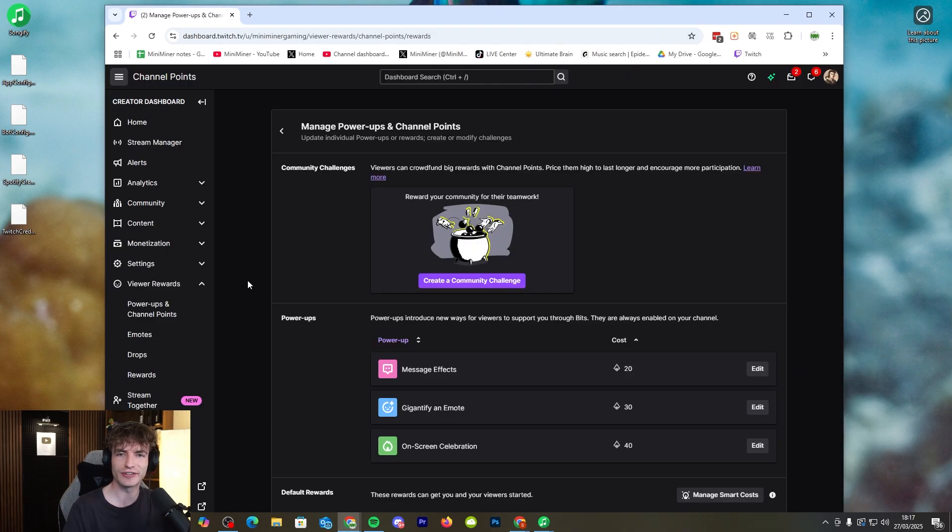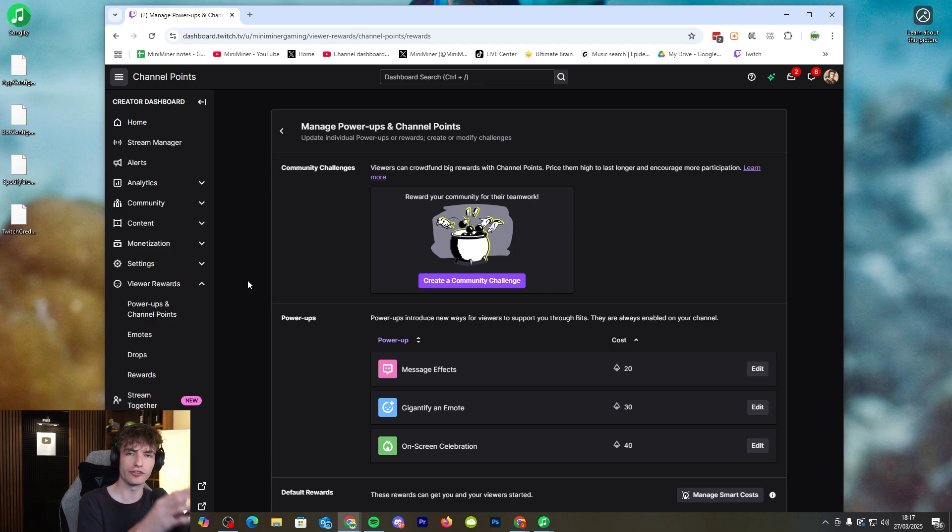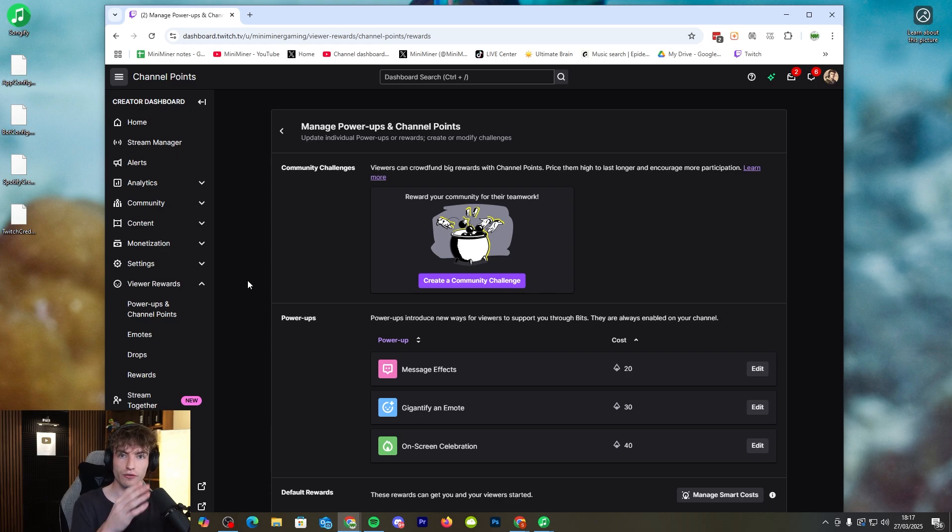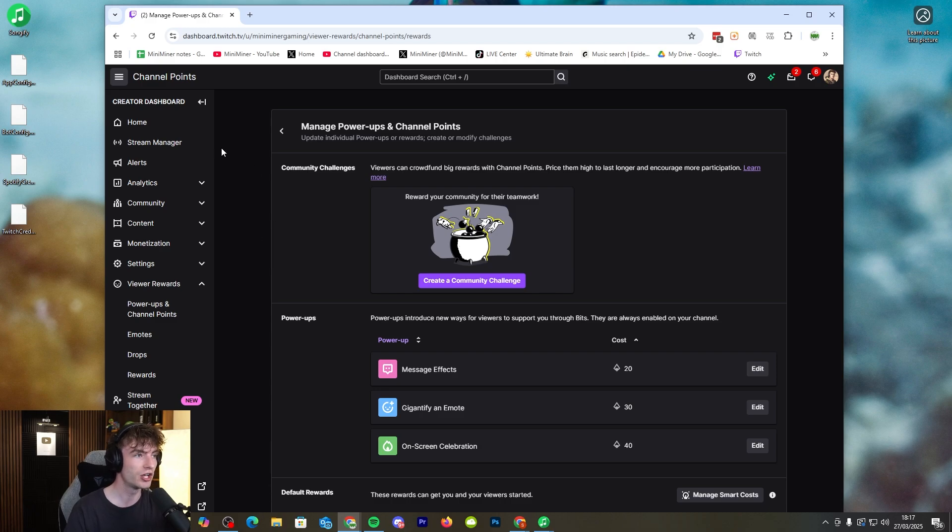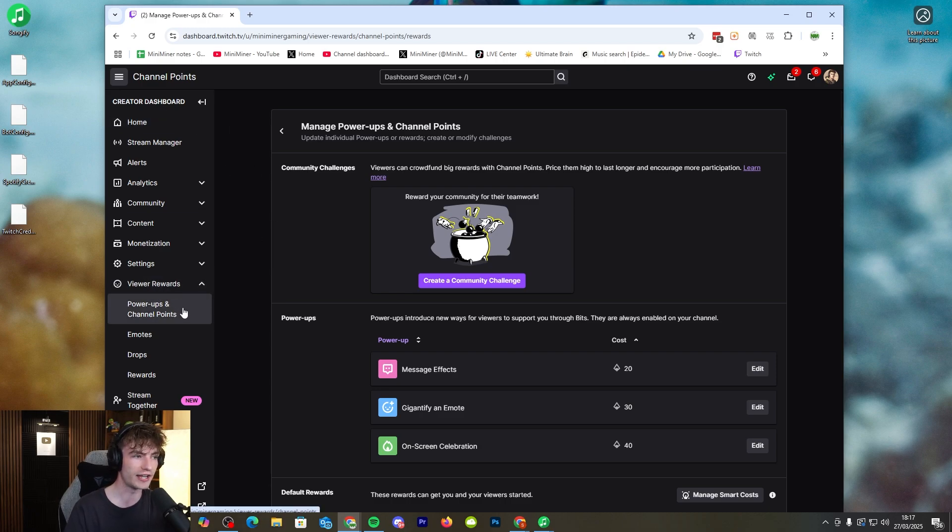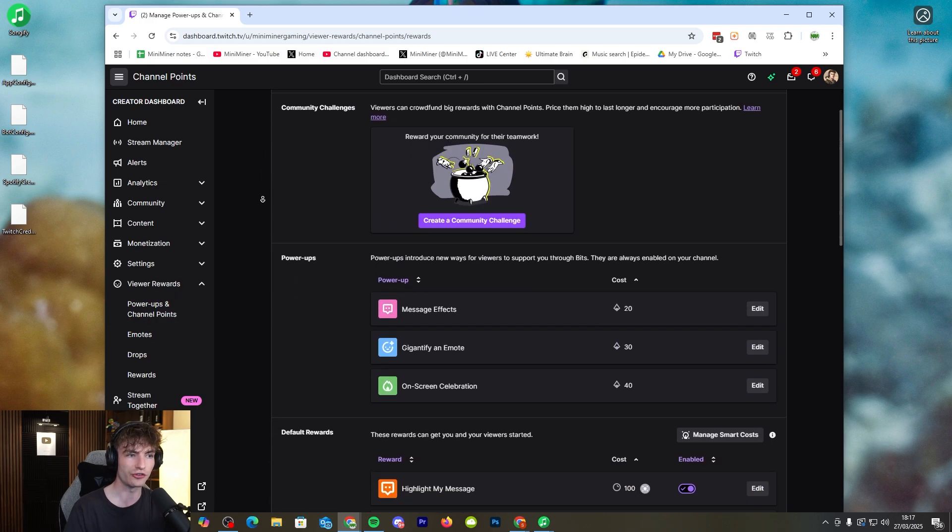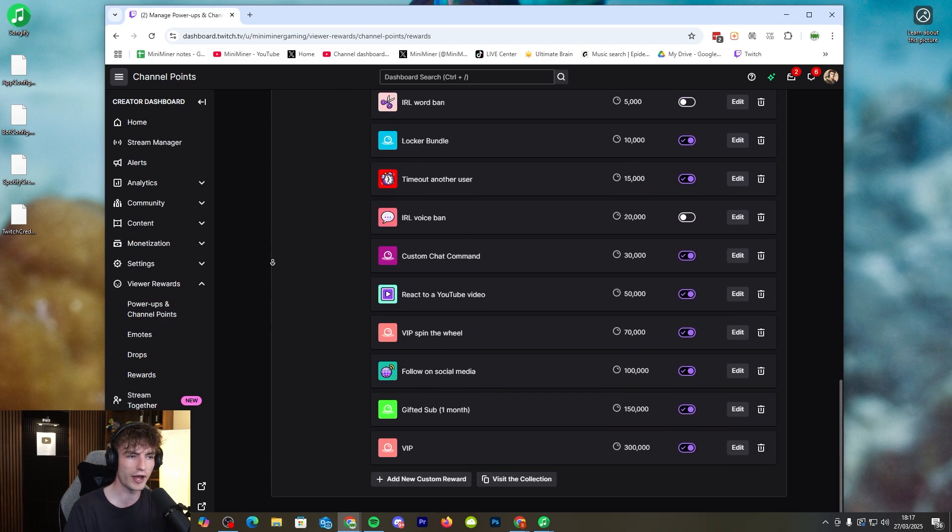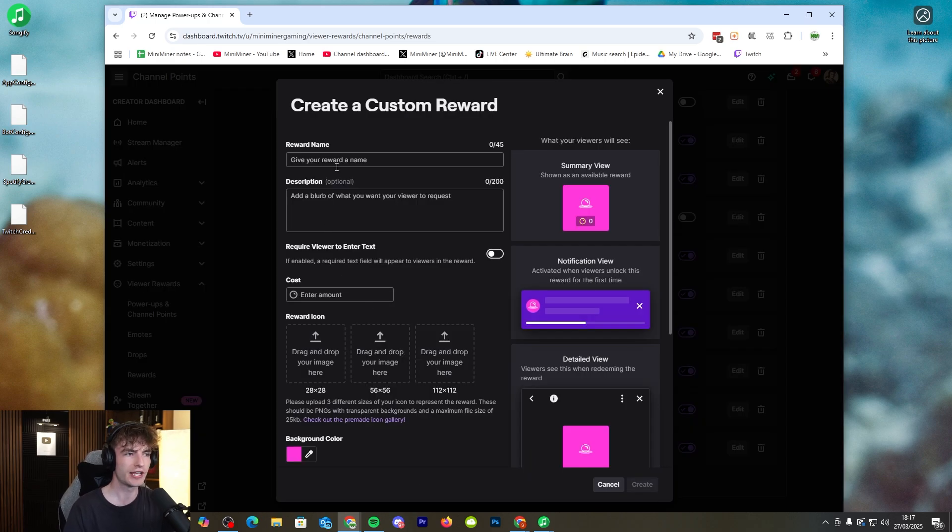So now we've got everything linked in we need to now set up the channel point reward for the song request. You may already have a channel point reward set up for song requests so if you do already have that on Twitch then feel free to skip to the next section. But if you don't this is how you do it. Go to the creator dashboard on Twitch and then click on viewer rewards on the left side. Click on power ups and channel points then click on manage power ups and channel points and scroll all the way down until you see add new custom reward.